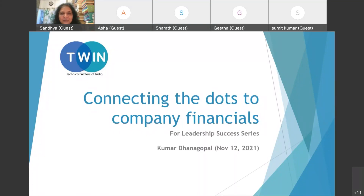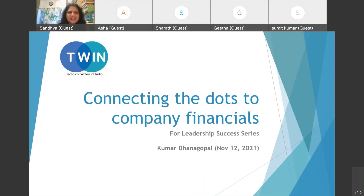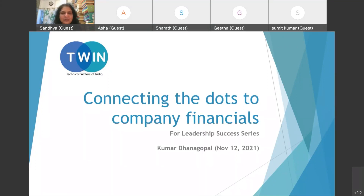Hello everyone, welcome to the senior leadership track. I was really looking forward to today's session — Connecting the Dots to Company Financials by Kumar Ganagopal. Anybody who's heard his sessions at STC or TC World is looking forward to this. Financials was the number one ask when we did a needs analysis from the managers, so this will be really useful and important to everyone.